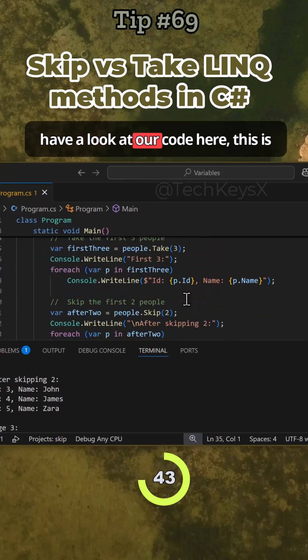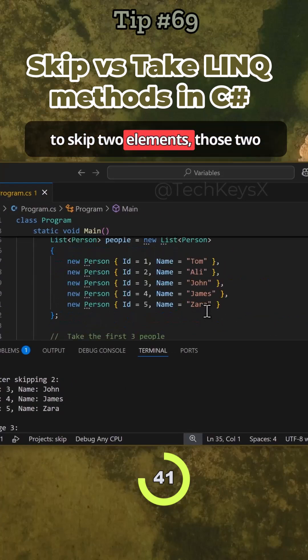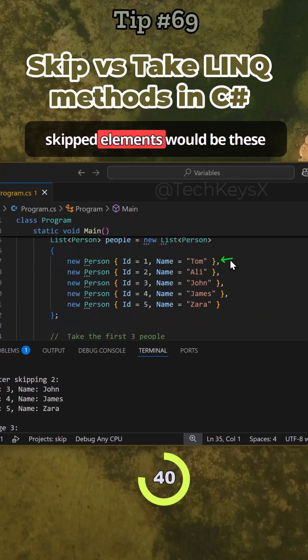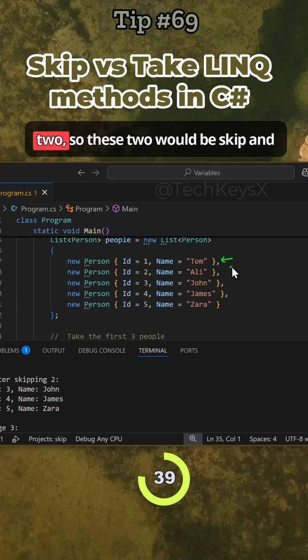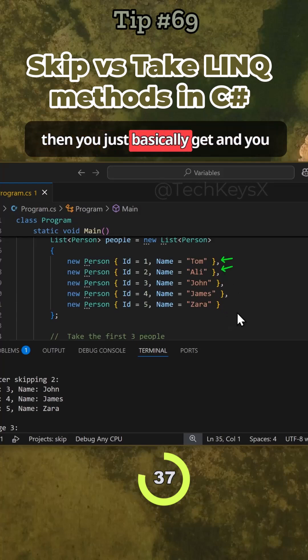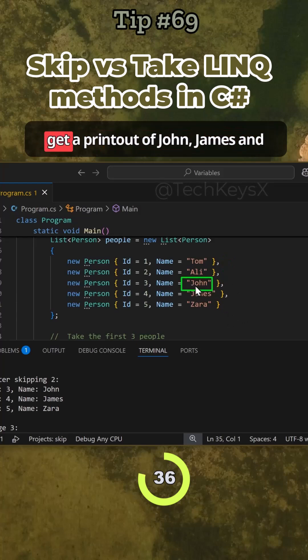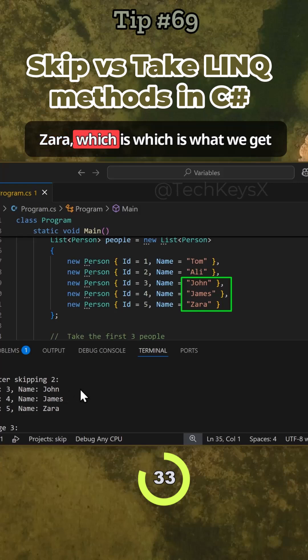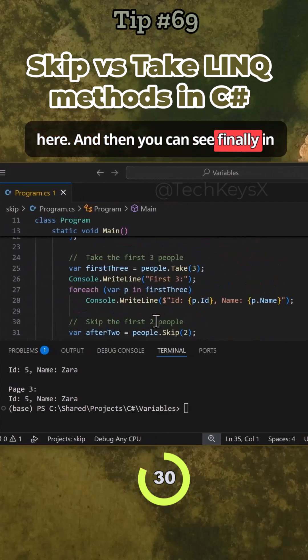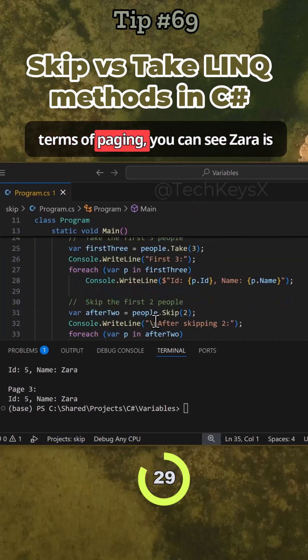Those two skipped elements would be these two, and then you just basically get a printout of John, James, and Zara, which is what we get here. And then you can see finally in terms of paging, Zara is printed.